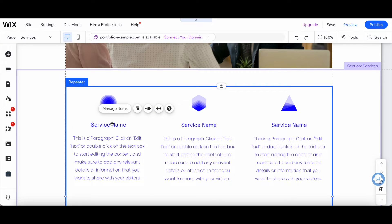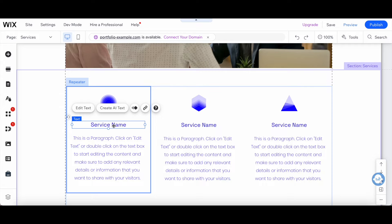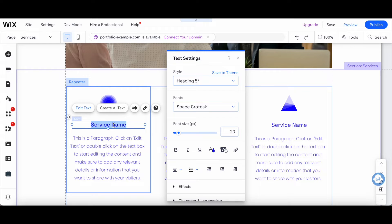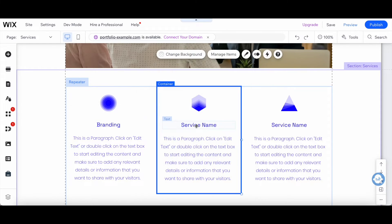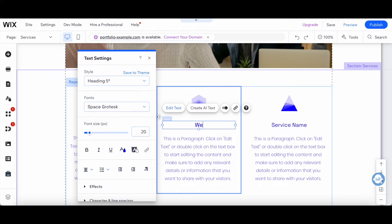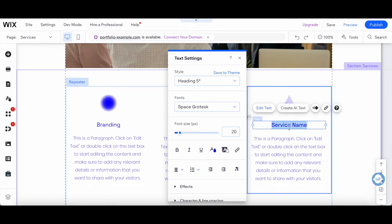We can also include the names of our services, such as branding, website, and traffic generation.